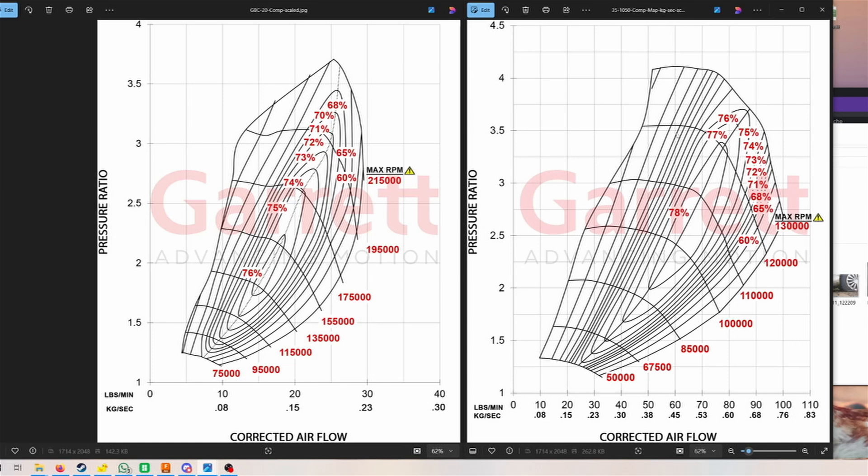Looking at what the engine makes on the dyno as for power, or even on a stock ECU car, what the logs show with your mass airflow sensor.